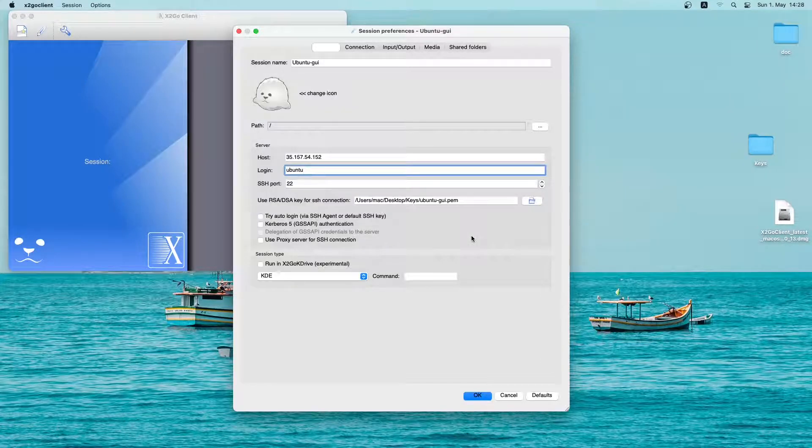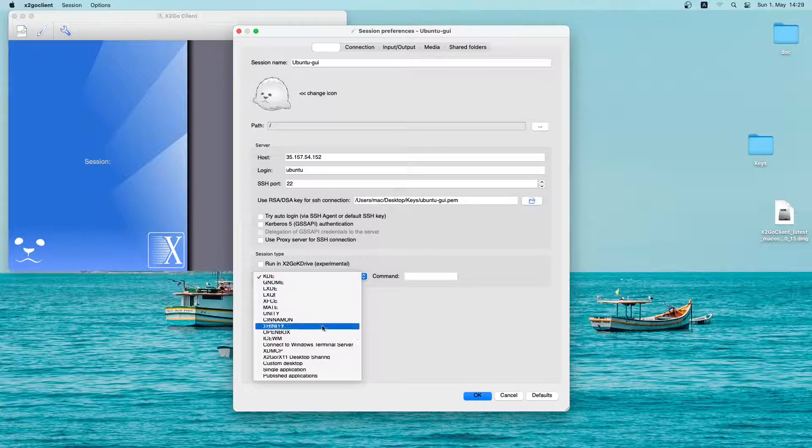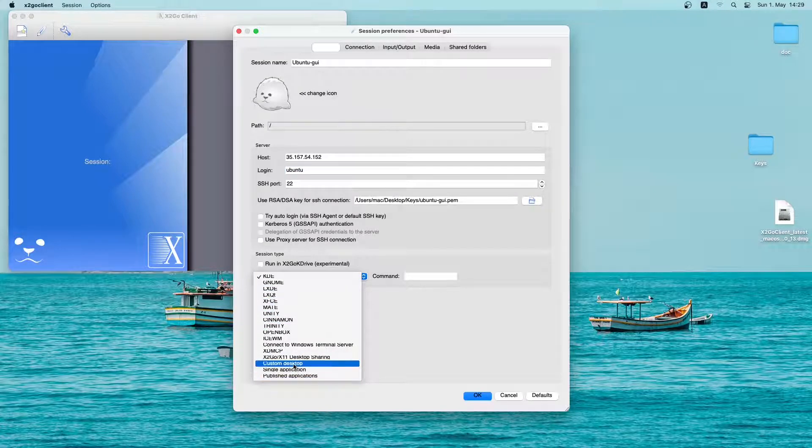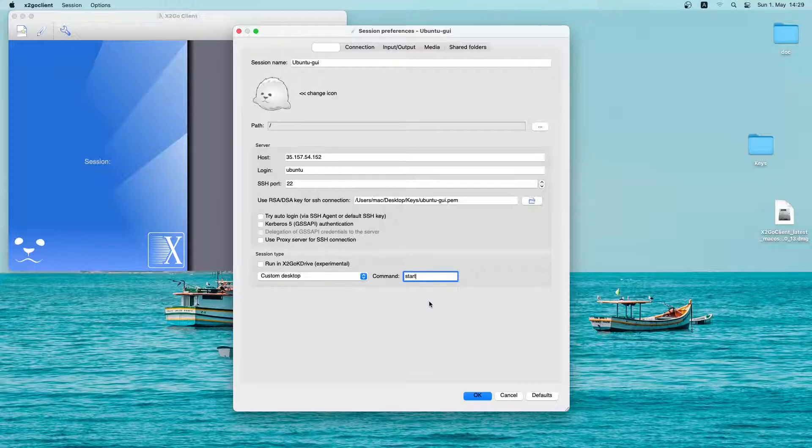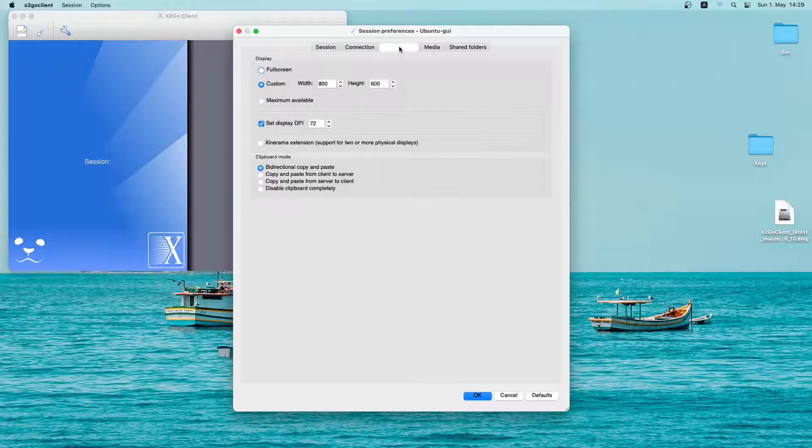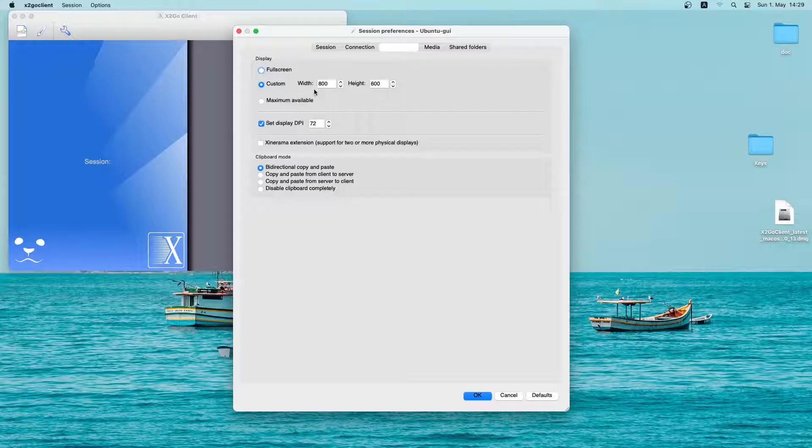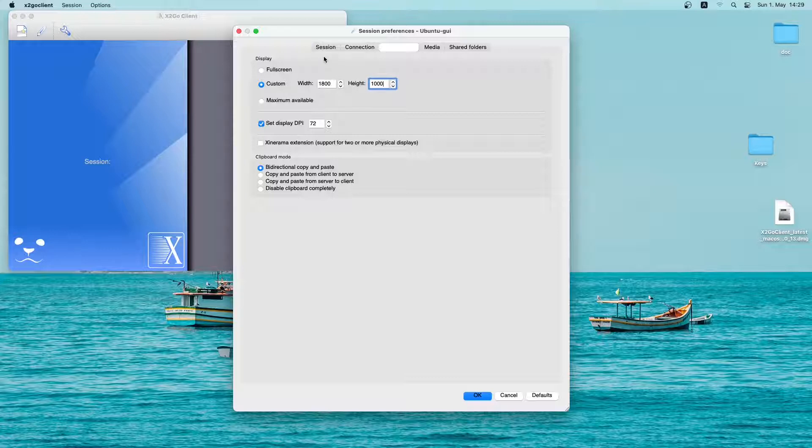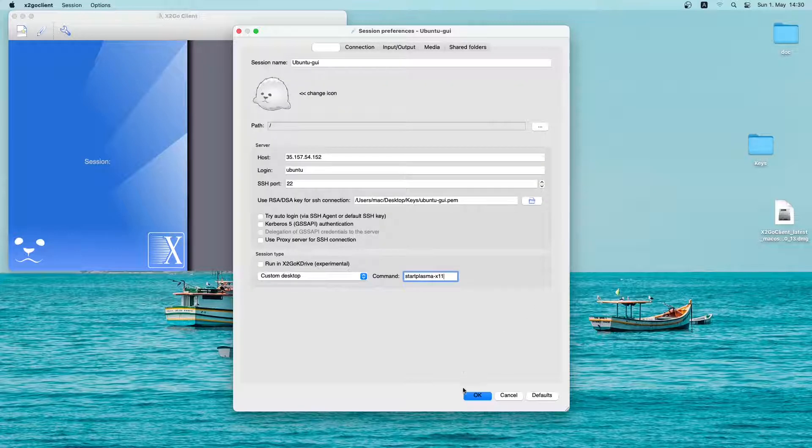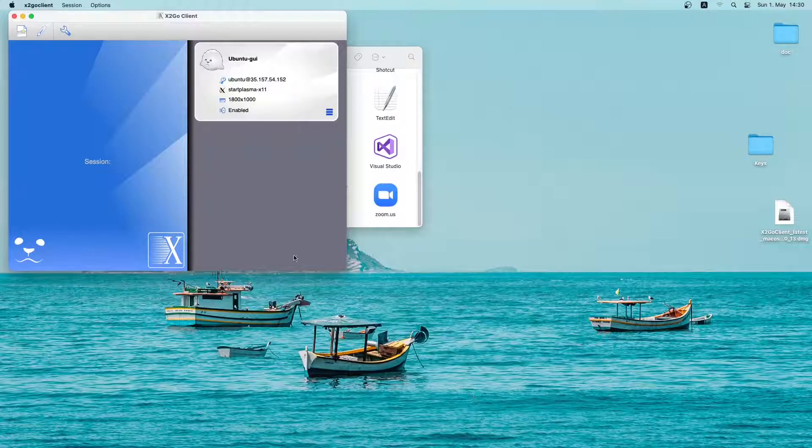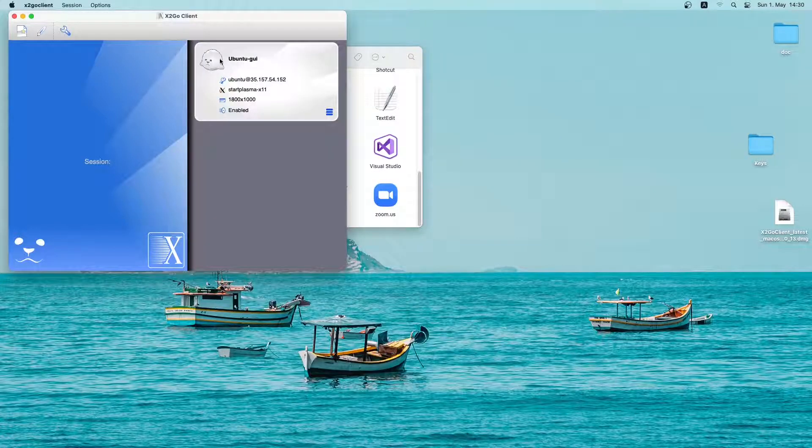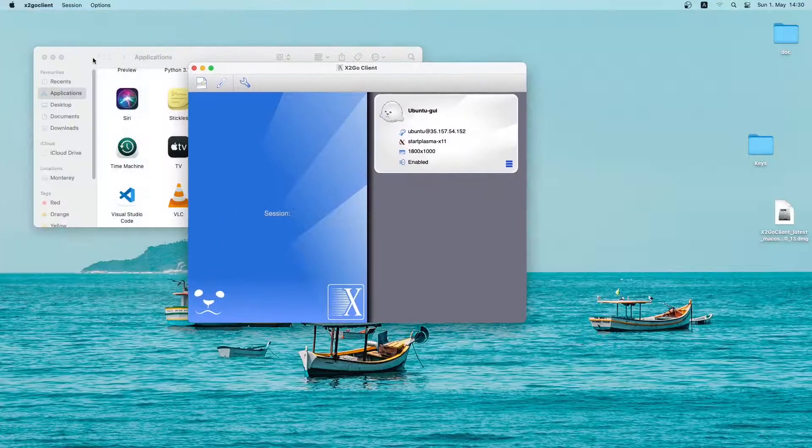In the session type, we will change it to custom desktop and also use the start plasma x11 command. Then I will go on the input output tab to change the default display resolution. You can set it to anything you want. I will set it to 1800 by 1000. Once you are done, just click on OK. So this is our new session. Let me close the application window.